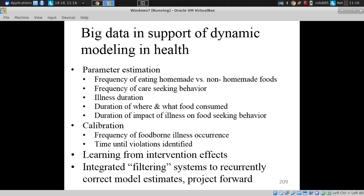For example, the frequency of eating homemade versus non-homemade foods in a model of foodborne illness, or the frequency of care-seeking behavior given mild-to-moderate gastrointestinal distress, the duration of illness, duration where and when food is consumed, and the impact of illness on food-seeking behavior.